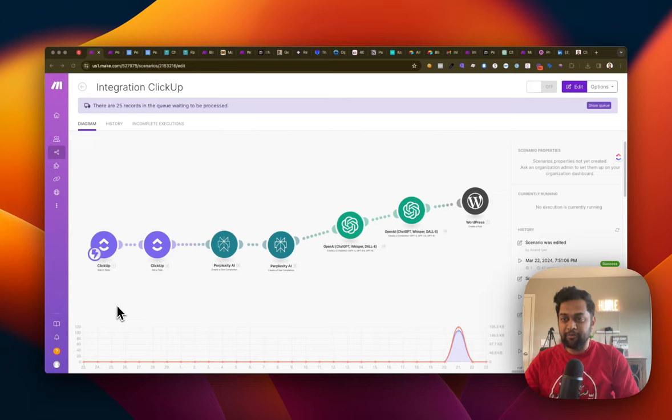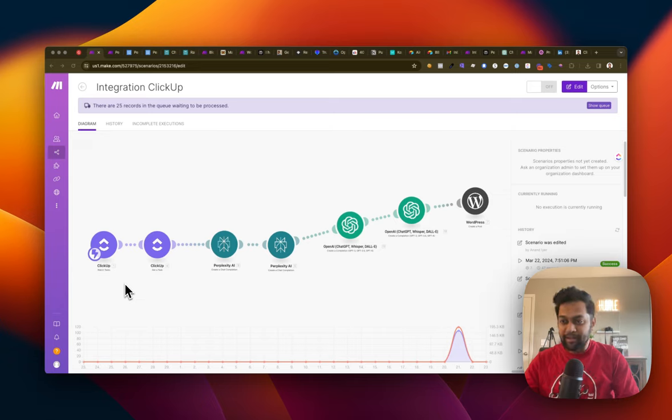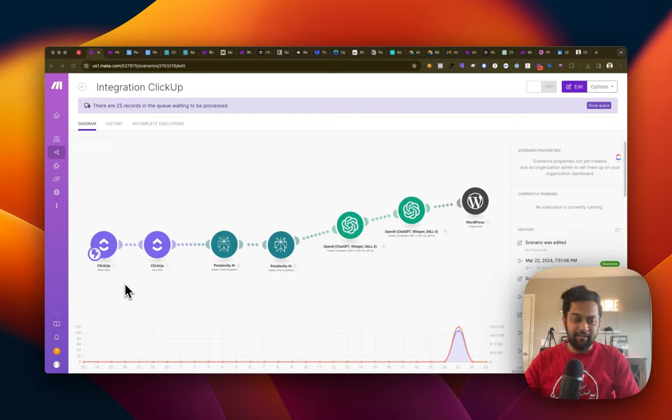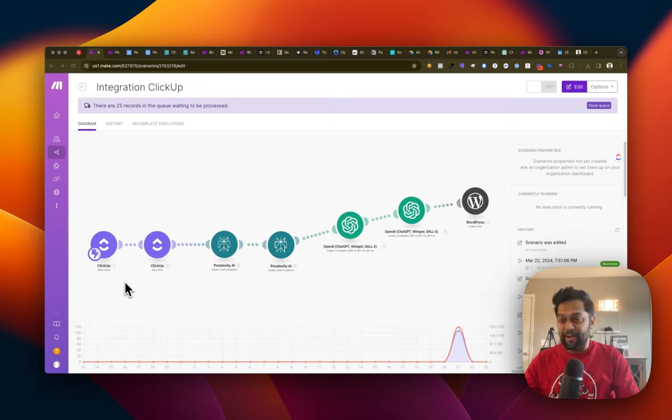I think this is a game changer because there are a couple of elements to it. First one is project management. A lot of automation that I have seen uses Airtable or Google Sheet, but if you are a freelancer, manager, business owner, digital marketer, agency owner, whatever it is, I'm pretty sure you must be using a project management system.